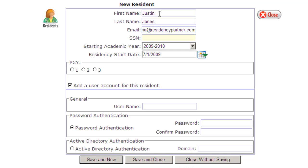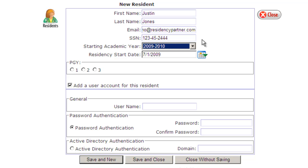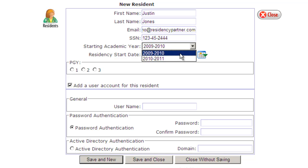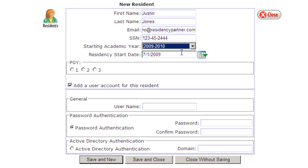We want to put in a Social Security number and define the academic start year. By default, Residency Partner assumes you're working with the current academic year, which in this demo is the 09-10 year. However, if you know your residents in March from the match, you can enter them for the upcoming year and they would be called incoming residents. But for this demo, we're just going to add them as a current resident.